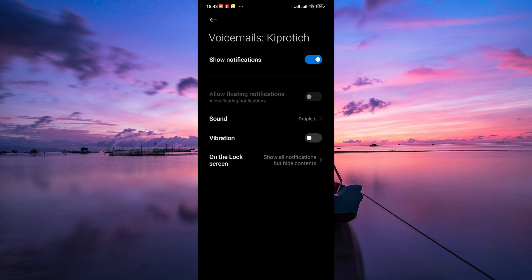There you have it! Now you know how to change your boring old voicemail notification sound to something more exciting and personalized.